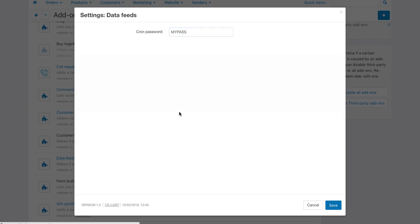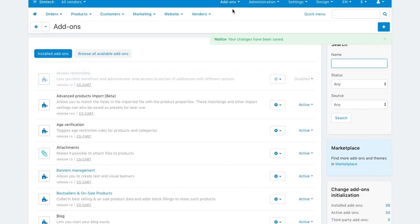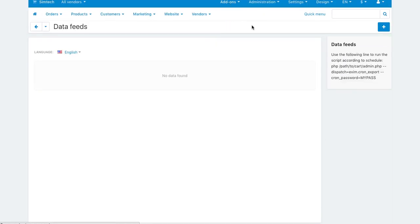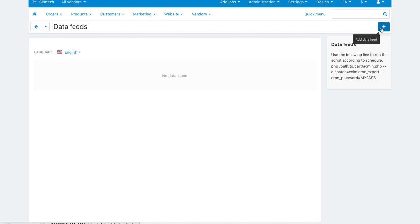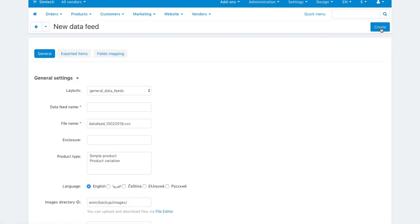To create a product feed, go to Add-ons, Data Feeds. Click the plus button to add a new feed.